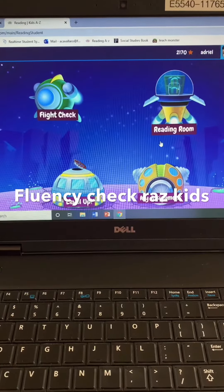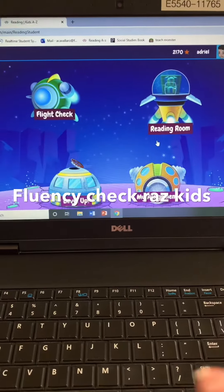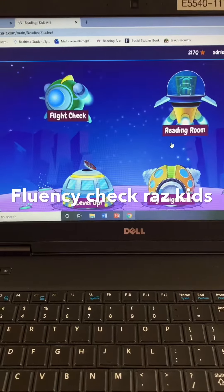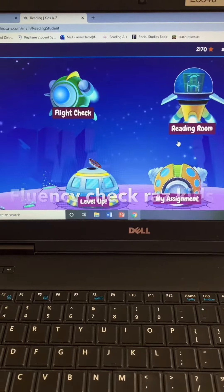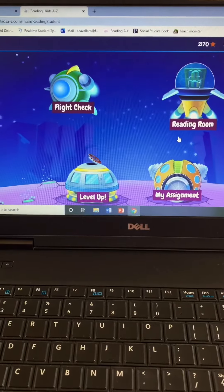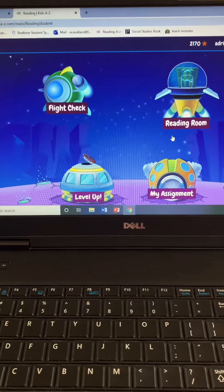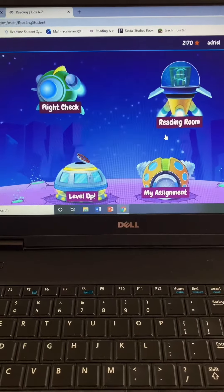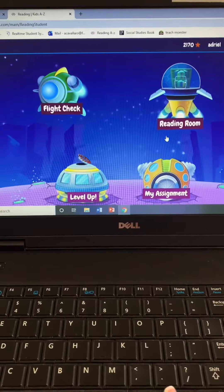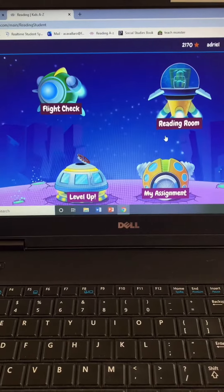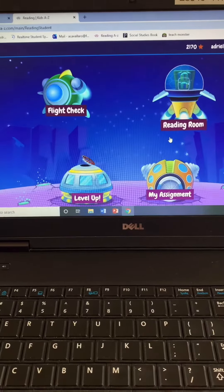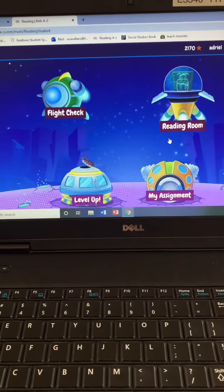Hello, it's Ms. Cavallaro. I hope you guys are all doing great. I'm going to show you today how to log on to RAS Kids so that you can record your readings so we can check for fluency and comprehension.